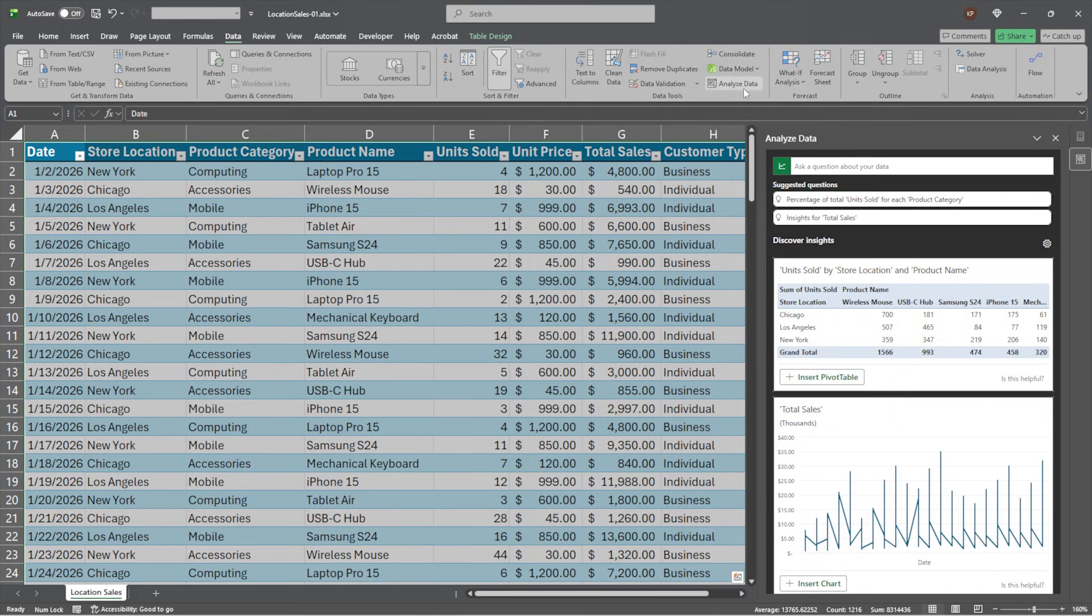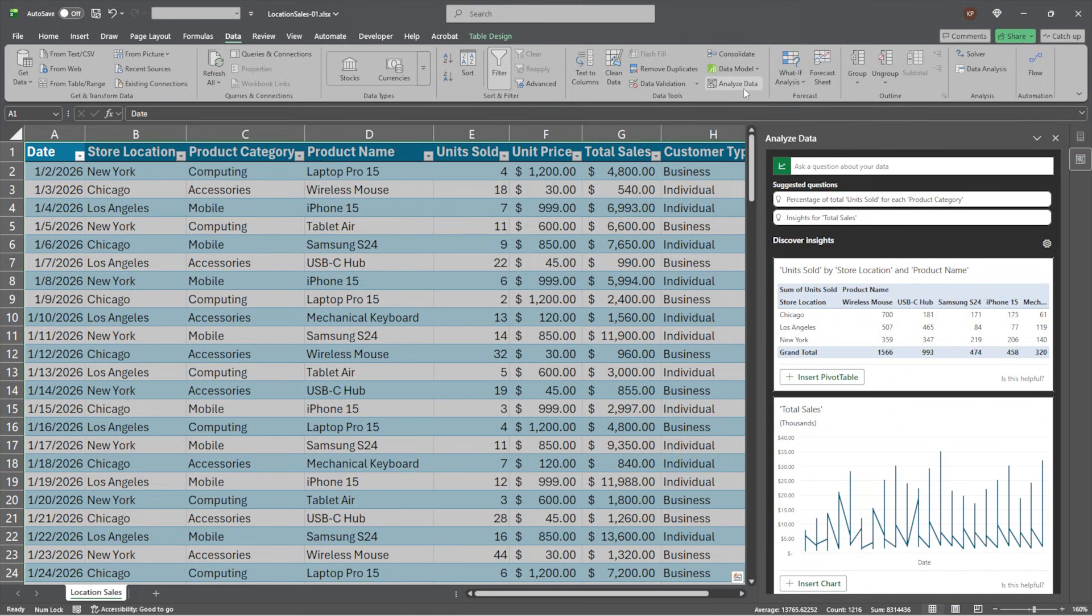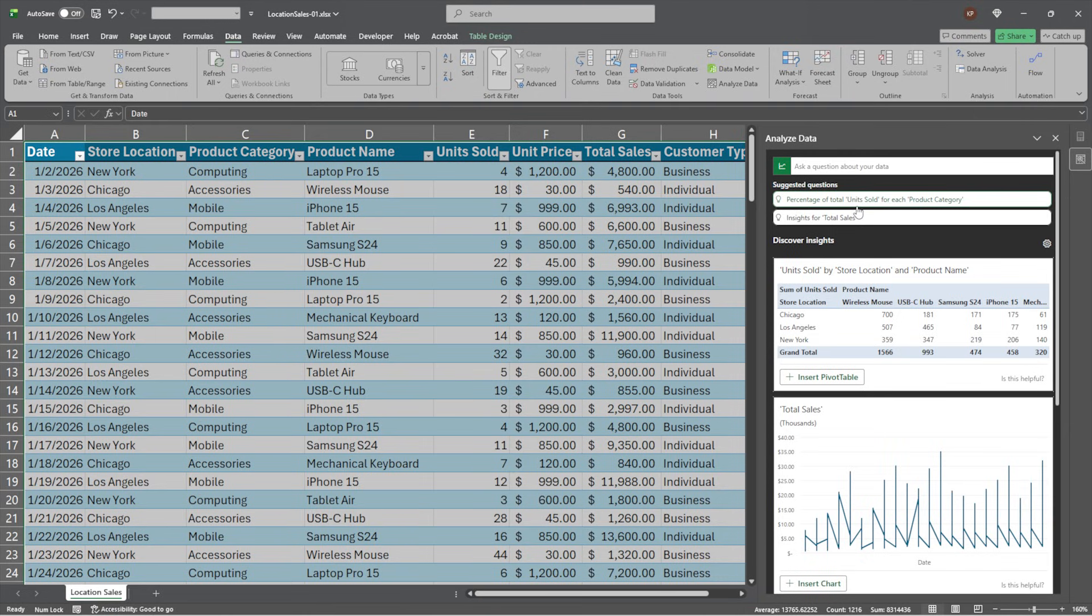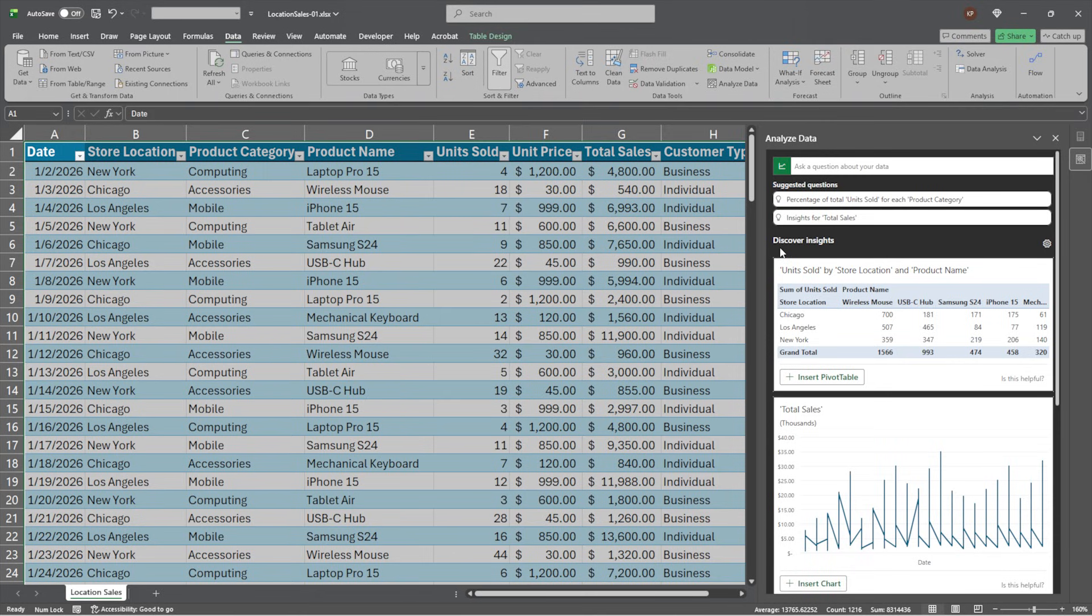Now you're going to see a few things in here. Inside analyze data, the first thing I have is a prompt where I can ask it some prompts. Prompt the AI to analyze the data in this fashion, just using natural language. Hey, give me total sales by customer type. Give me average sales for different store locations. Things like that. Down below, they've given me some suggested queries or questions. Percentage of total units sold for each product category. Insights for total sales. That sounds interesting. We'll come back to that. And then down below, we've got discover insights. Essentially, suggestions that the AI engine is giving back to us.